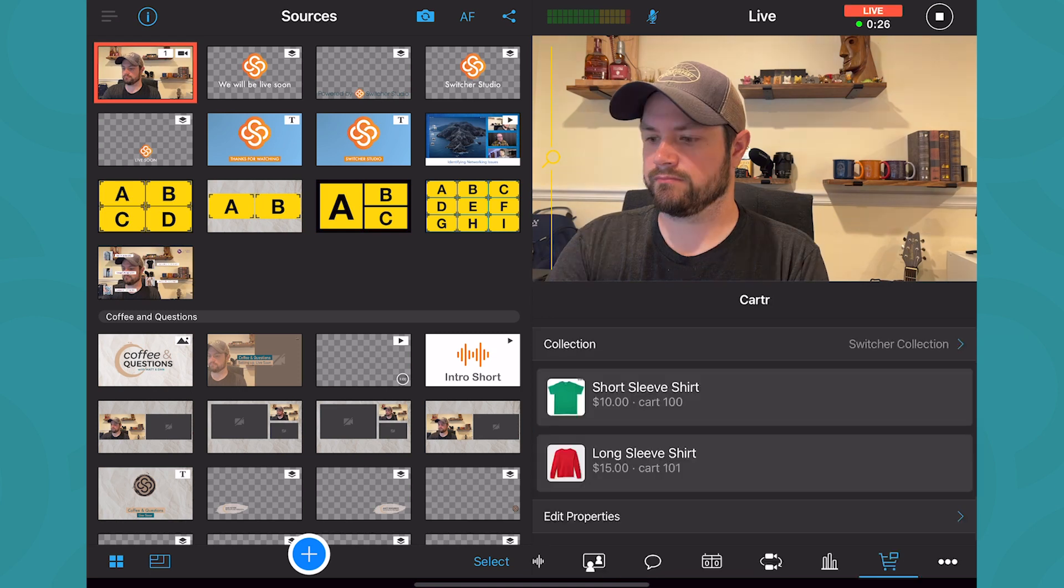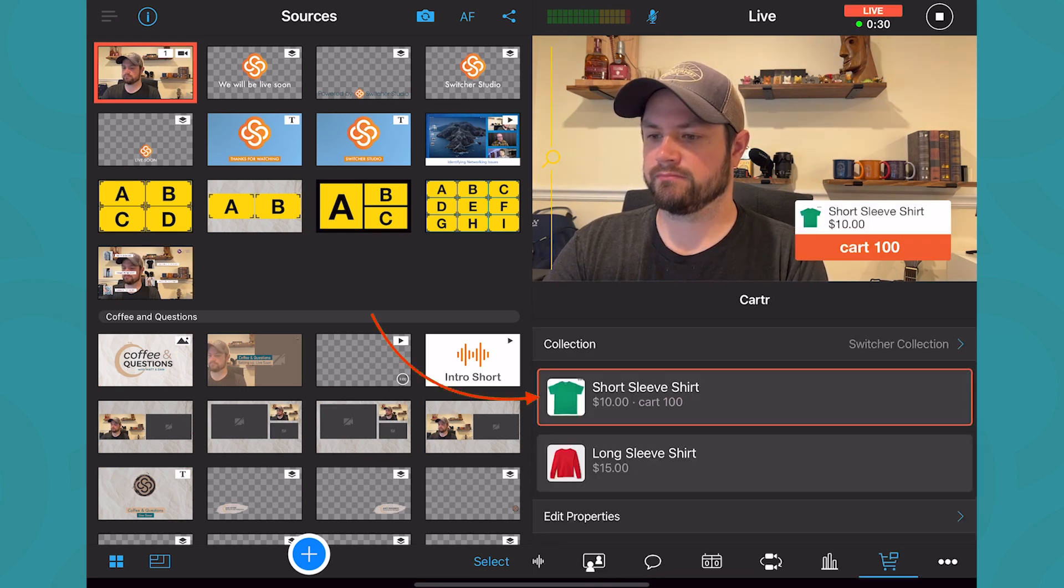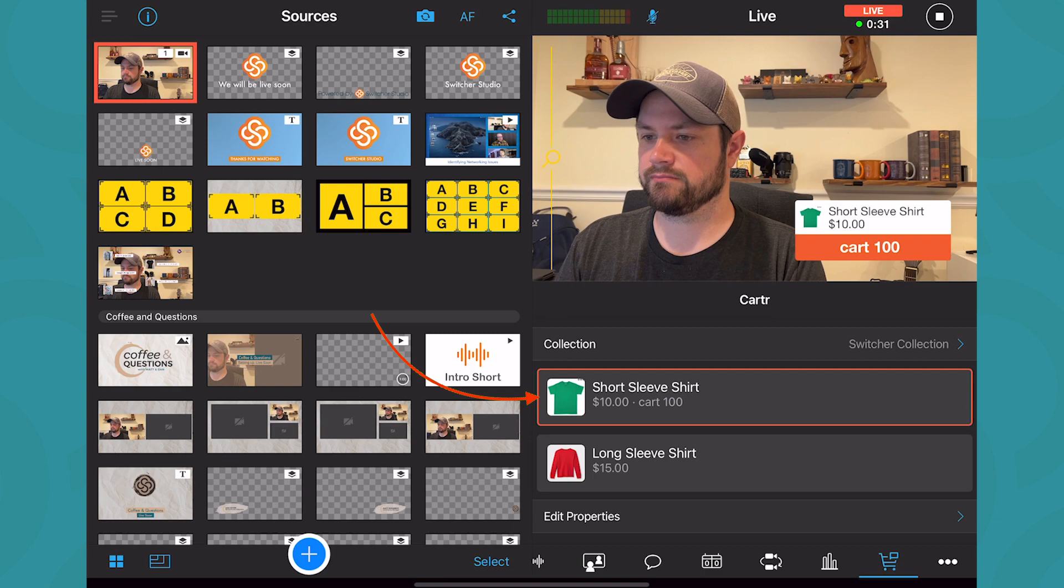Once live, from the Carter tab, tap on an item you want to display as part of your live stream.